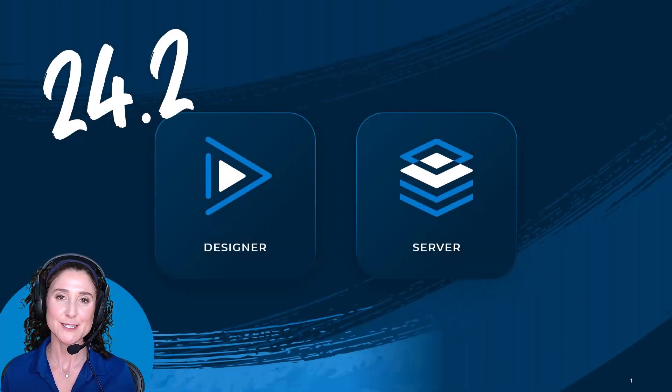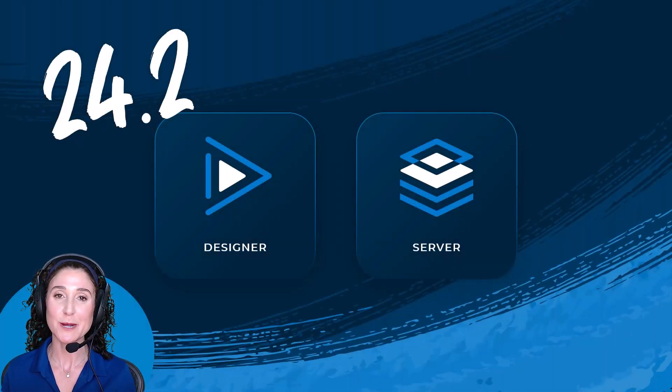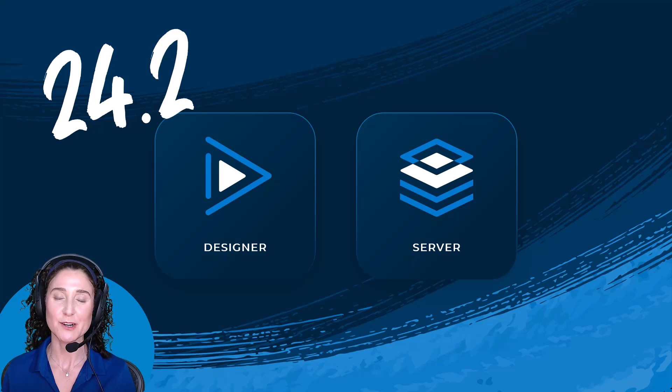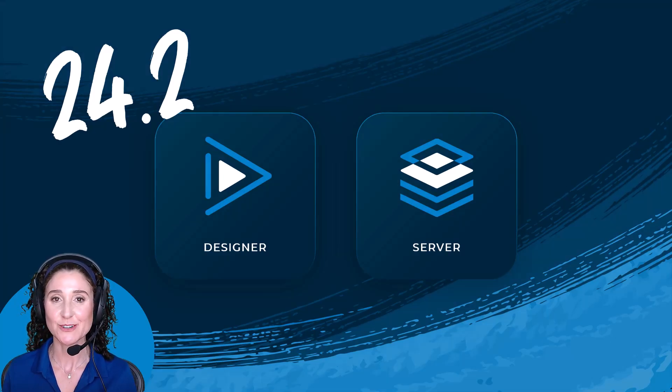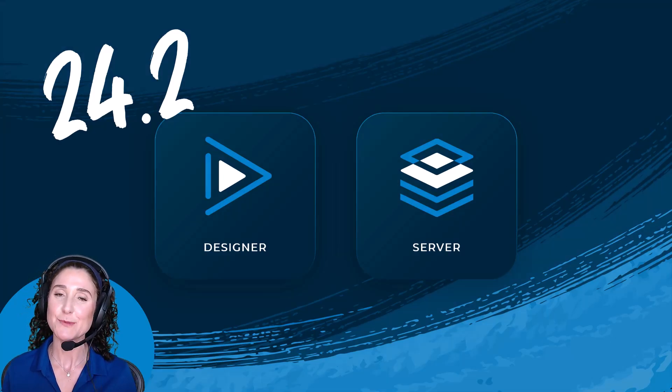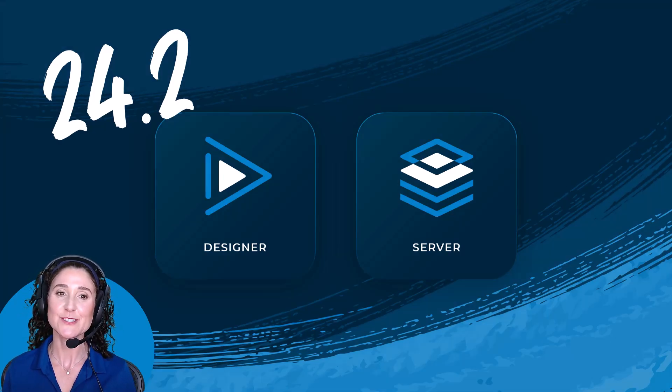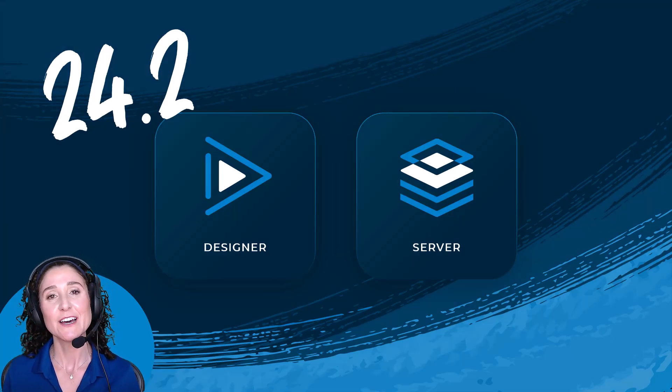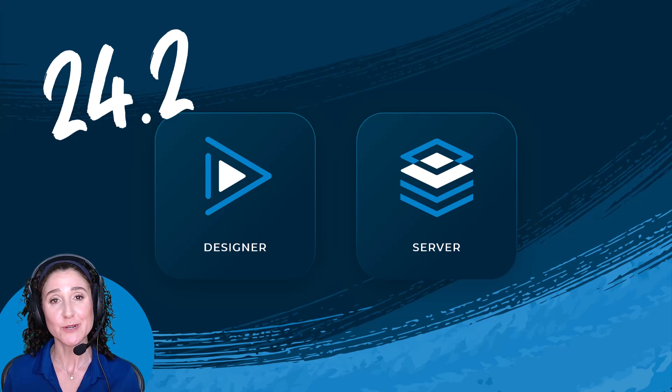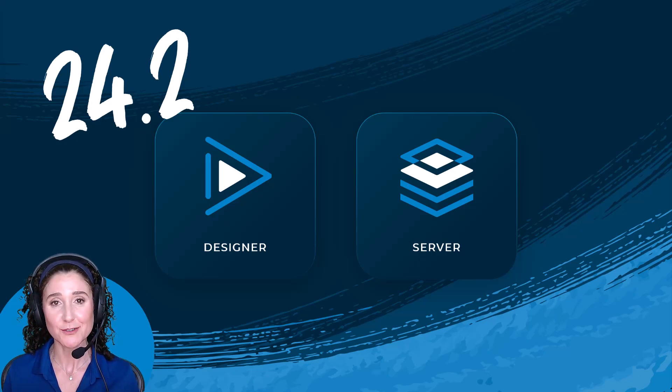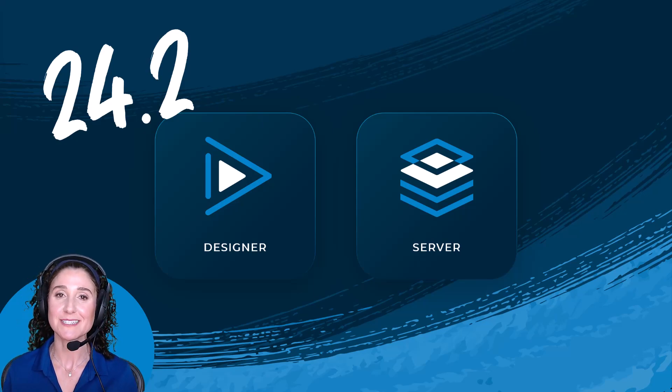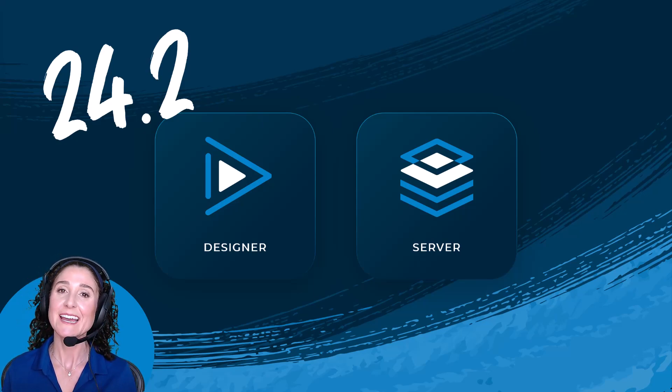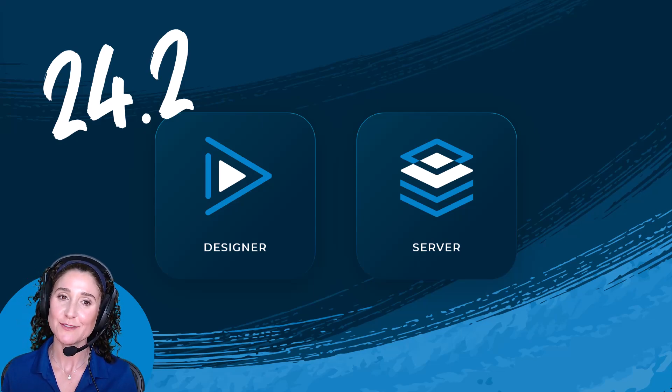Hi, I'm Melissa Burrows, Director of Product Marketing at Alteryx. I'm pleased to announce the release of version 2024.2 of Alteryx Designer and Alteryx Server.